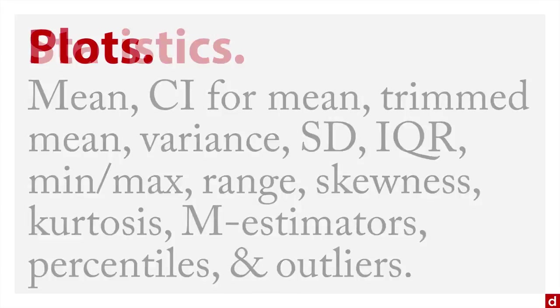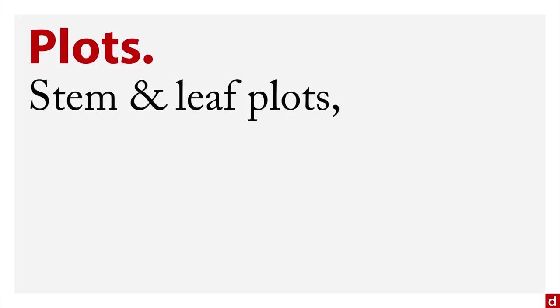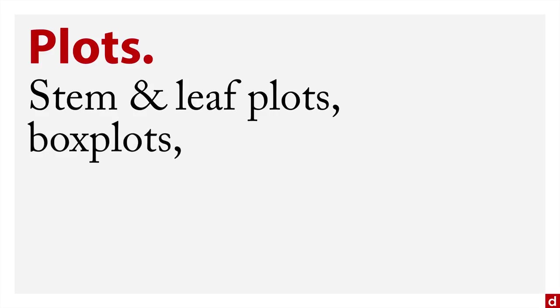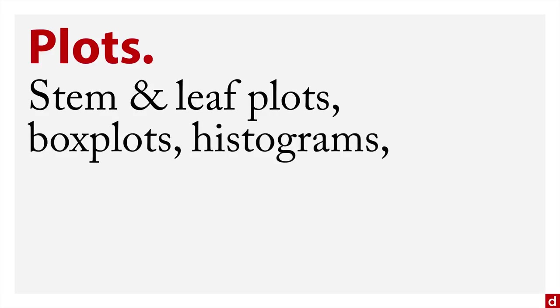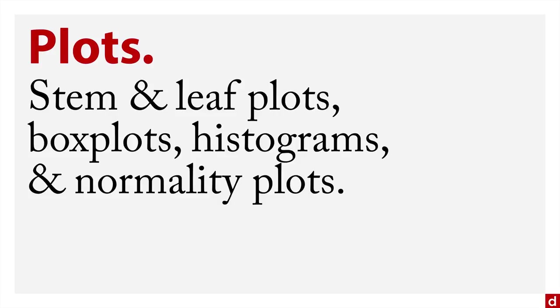It can also give you a collection of plots. It's the one place in SPSS that you can get a stem and leaf plot. Now traditionally, those are things that are drawn by hand, so it's kind of cute to see a computer do them. You can also get box plots, histograms, and a set of normality plots such as a QQ plot or a detrended QQ plot.